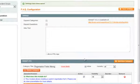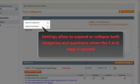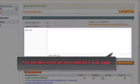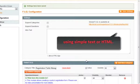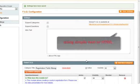These settings allow to expand or collapse the questions and categories when the FAQ page is opened. You can create an intro text for FAQ page using simple text or HTML.